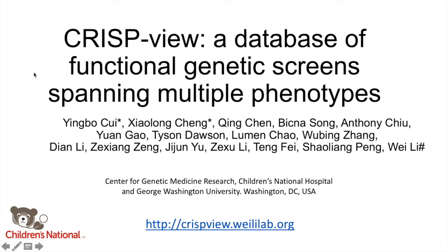Hello everyone, here we introduce CRISP-View, a database of functional genetic screens spanning multiple phenotypes.